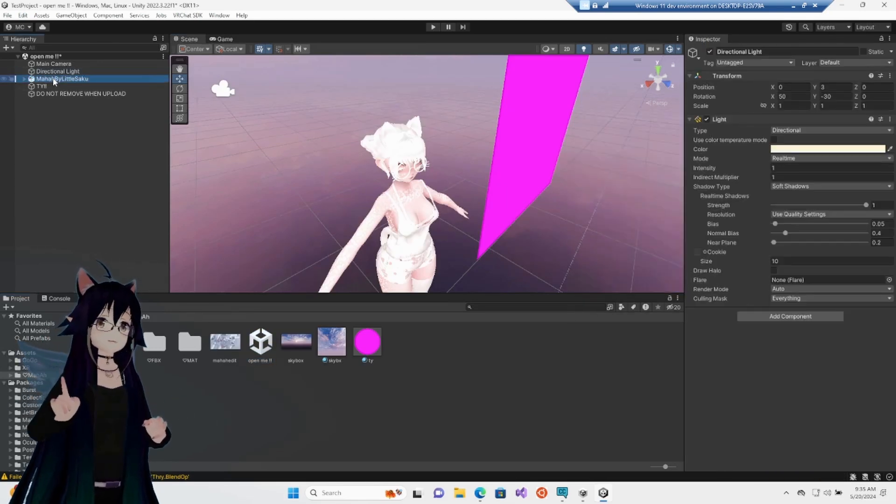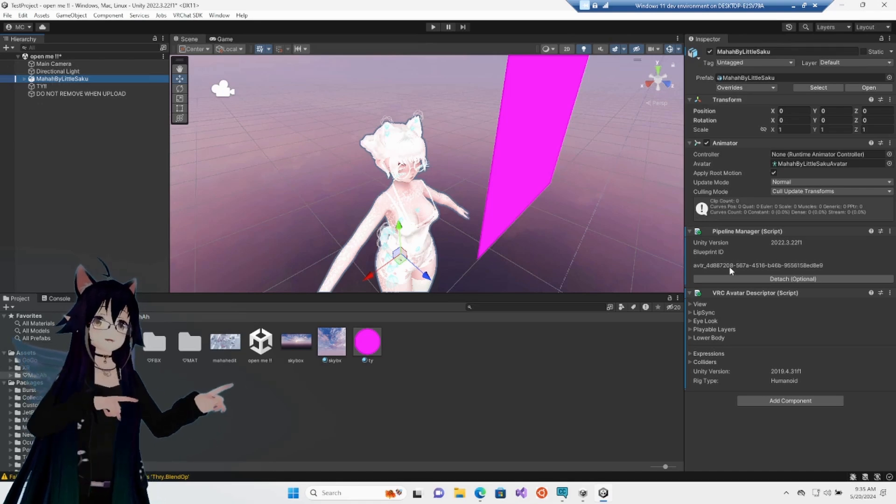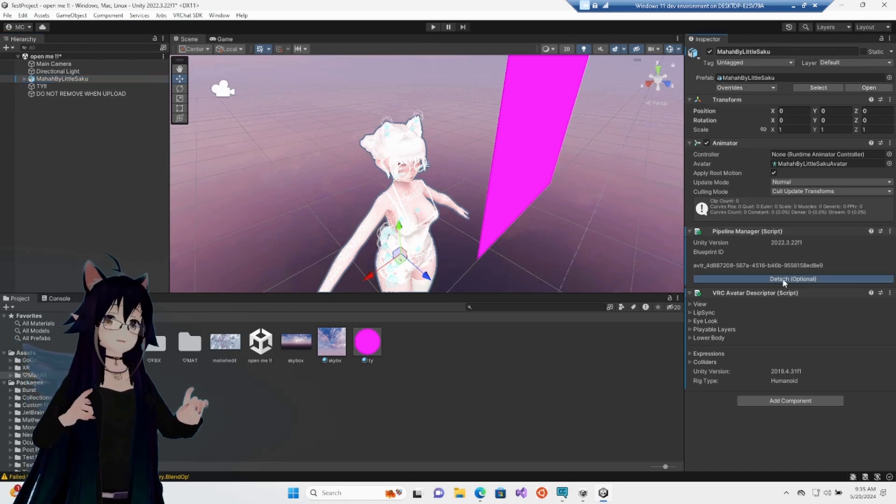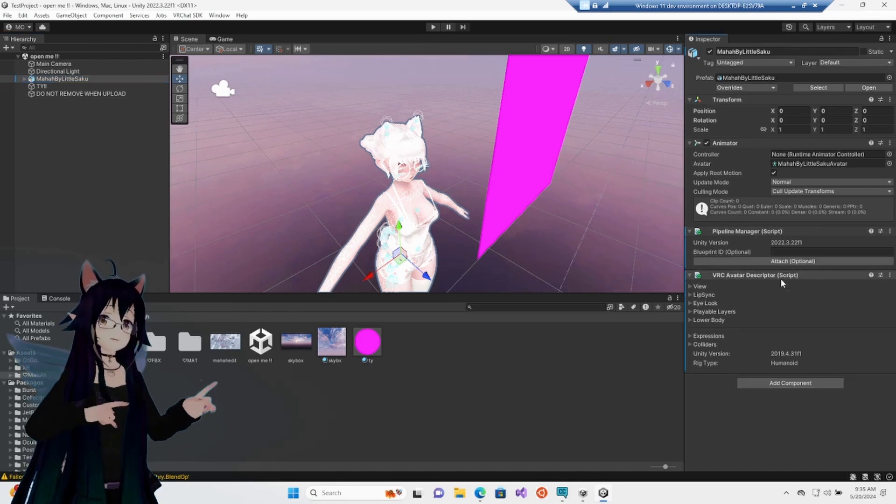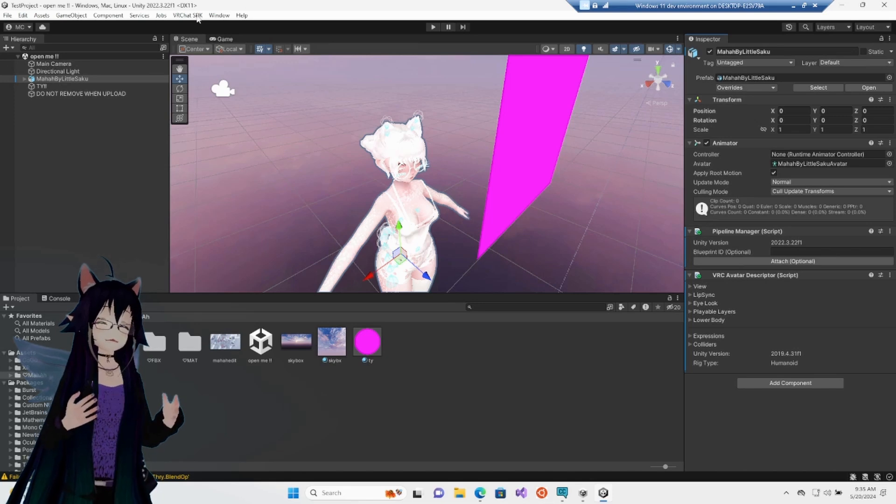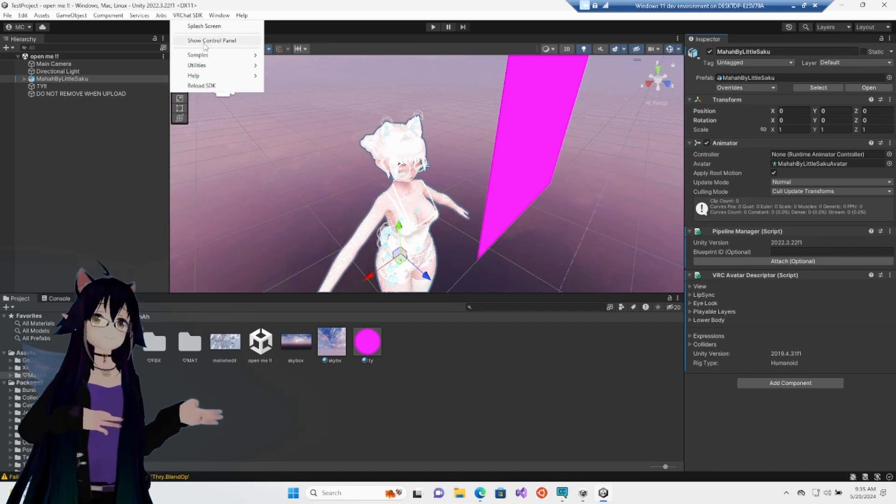We want to click in the hierarchy, the name of the avatar. We have one thing to adjust. On the right-hand side under the inspector, there is a detached blueprint icon. Click that, otherwise it will try to upload to the owner's account, not yours.